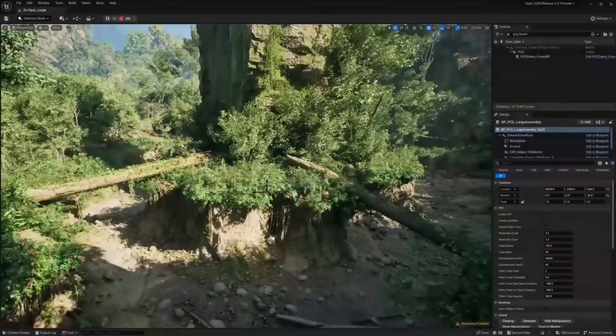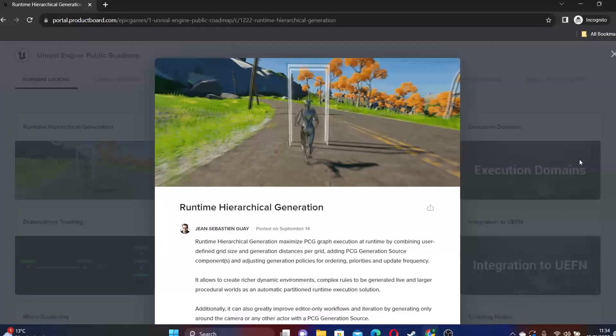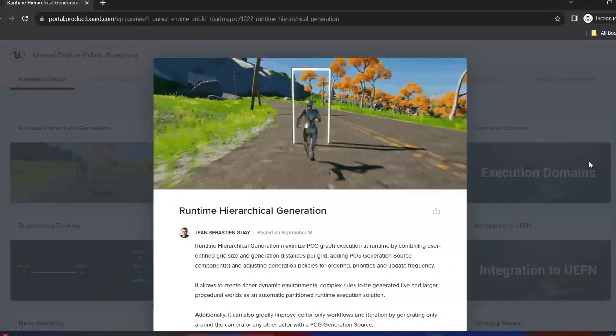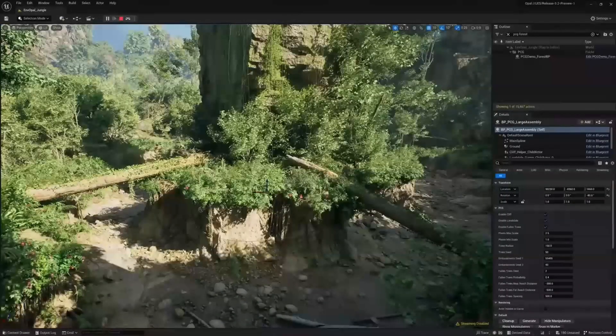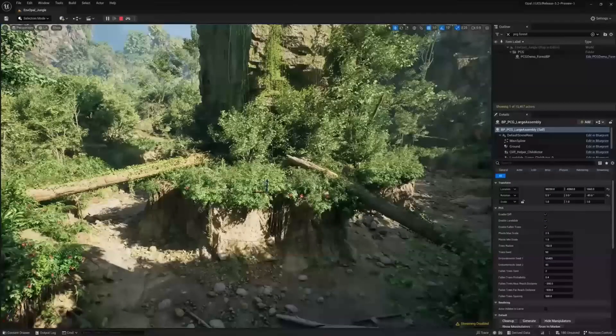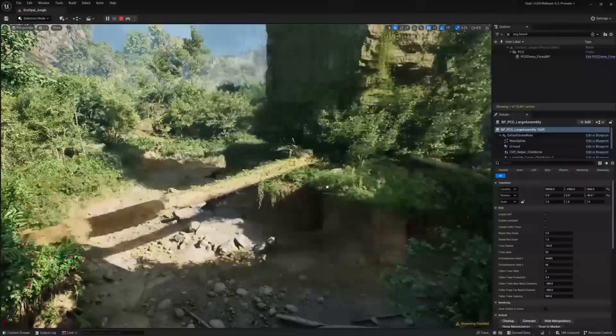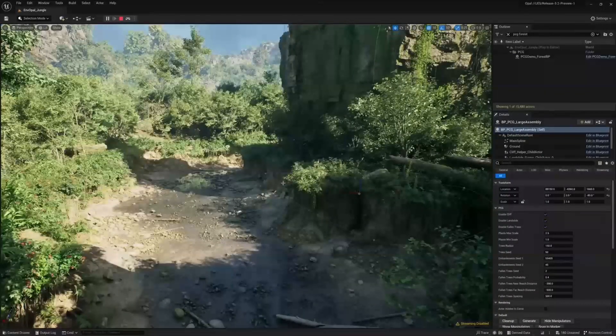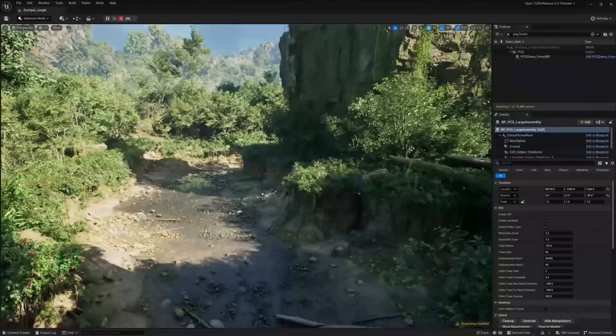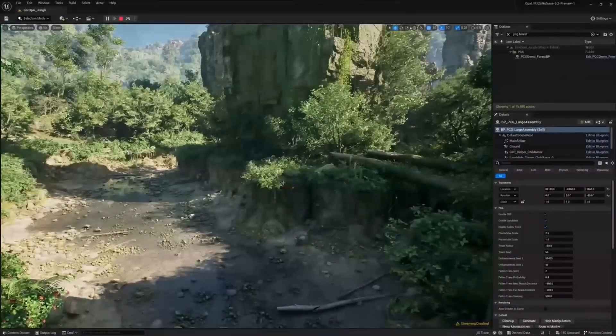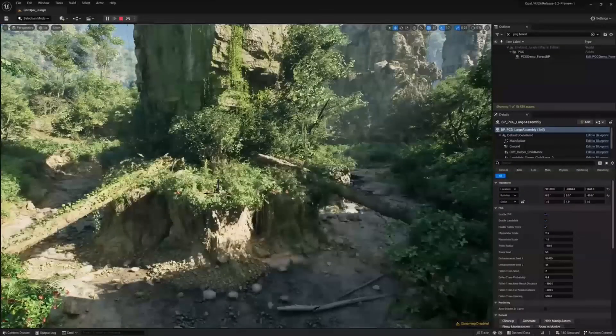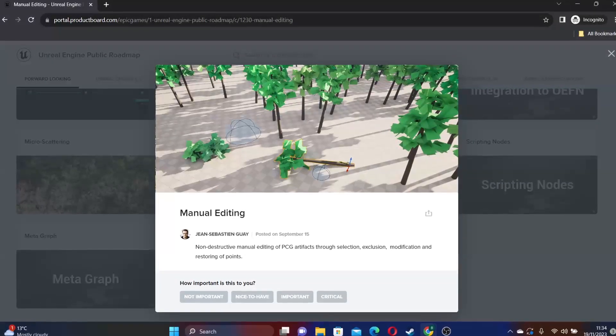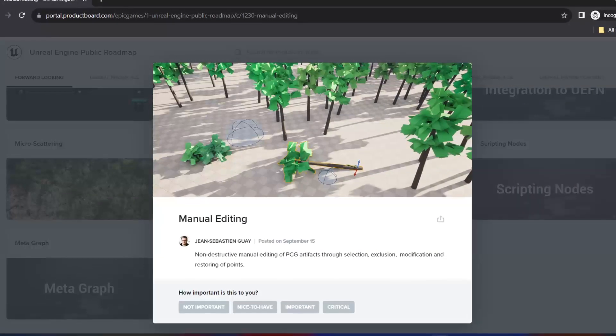They're working on an update for this called the Runtime Hierarchical Generation. This will basically allow users at runtime to generate procedurally generated worlds. Users will be able to define a grid size and generation distances per grid. The major benefit of this is the ability to create dynamic environments with complex rules generated all in real time. Furthermore, this feature improves editor workflows by generating content only around the camera or a designated actor within the PCG generation source. This helps streamline the development process and enhance efficiency. They will also add the ability to have manual editing. So you'll basically be able to edit specific parts of your procedurally generated work.